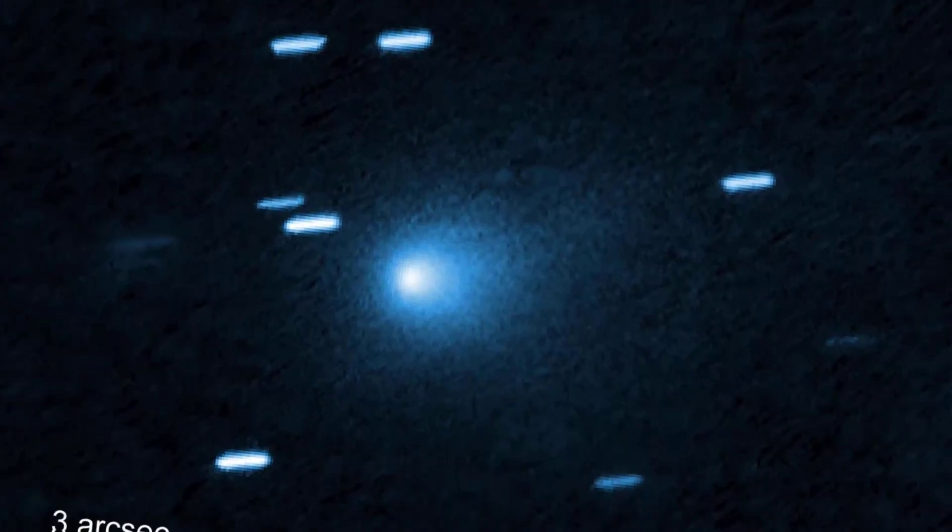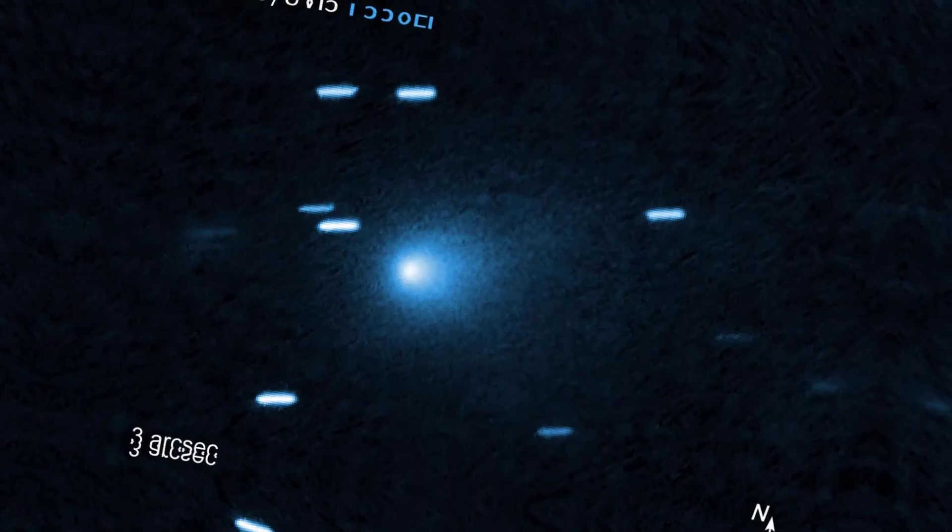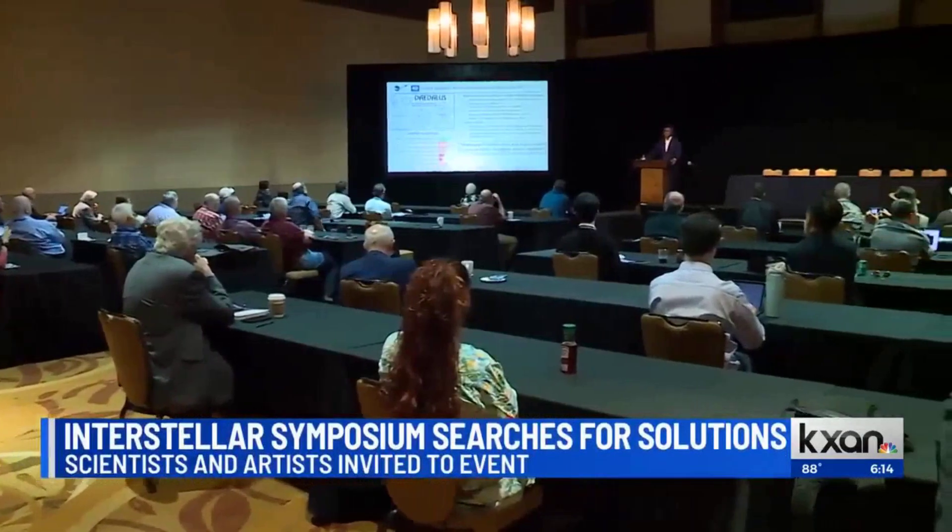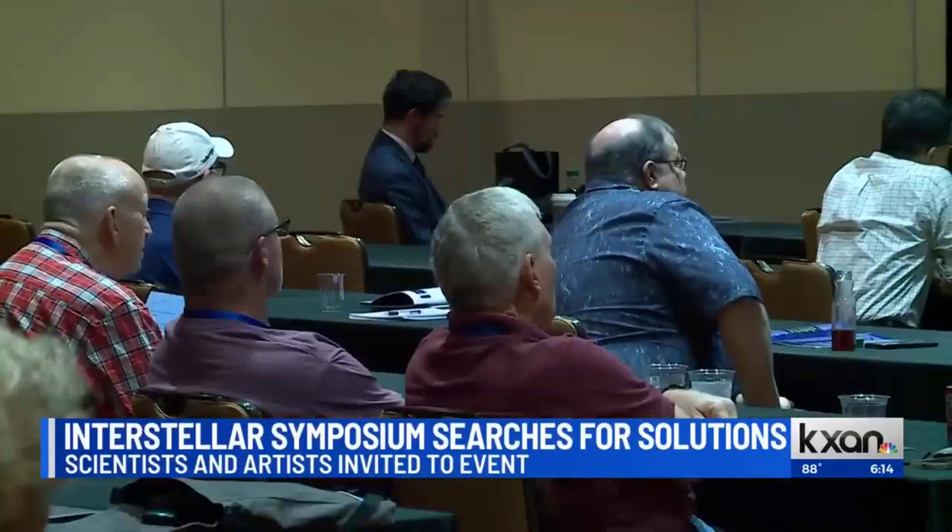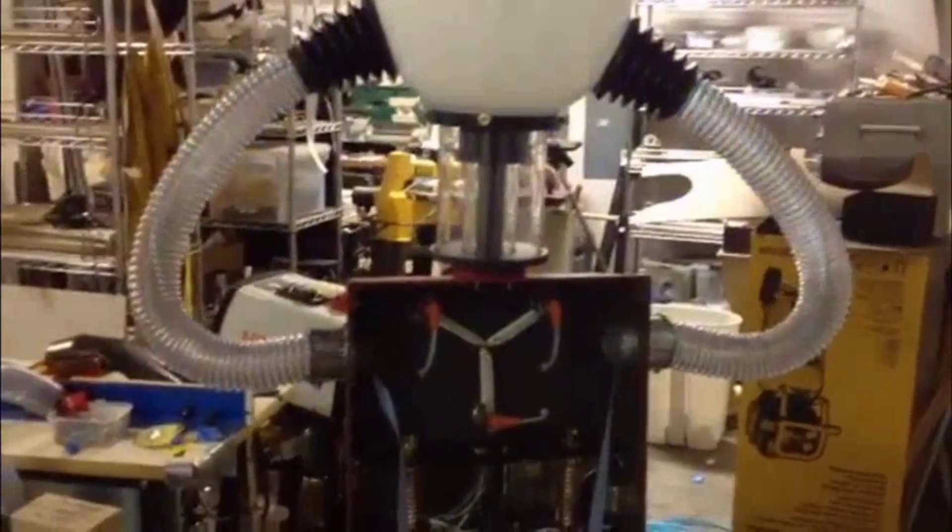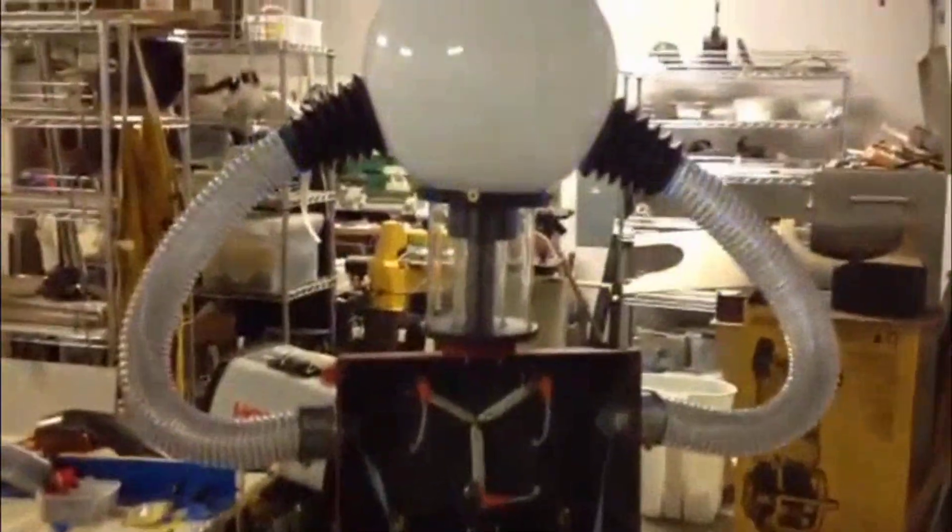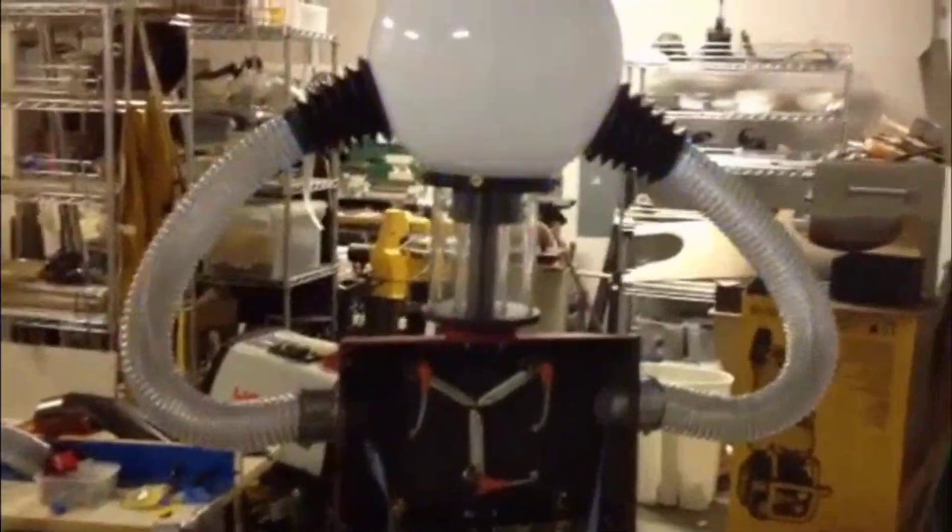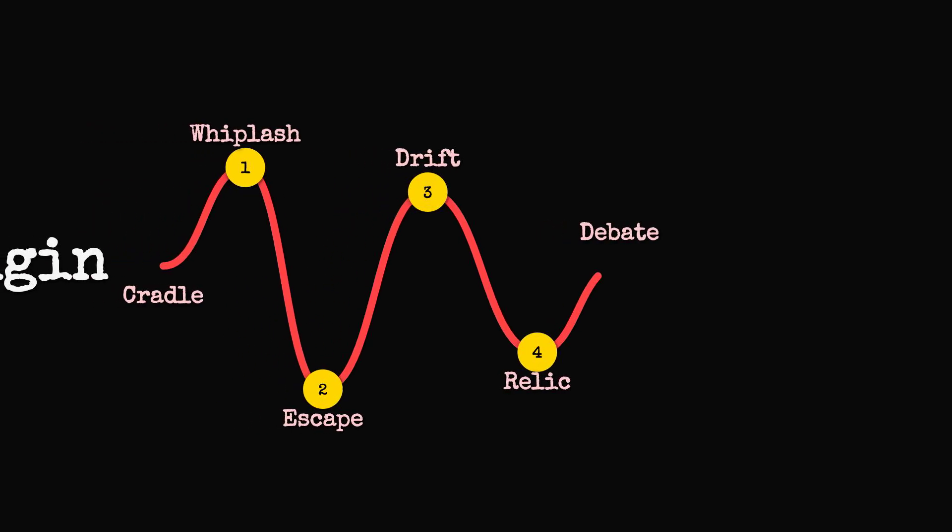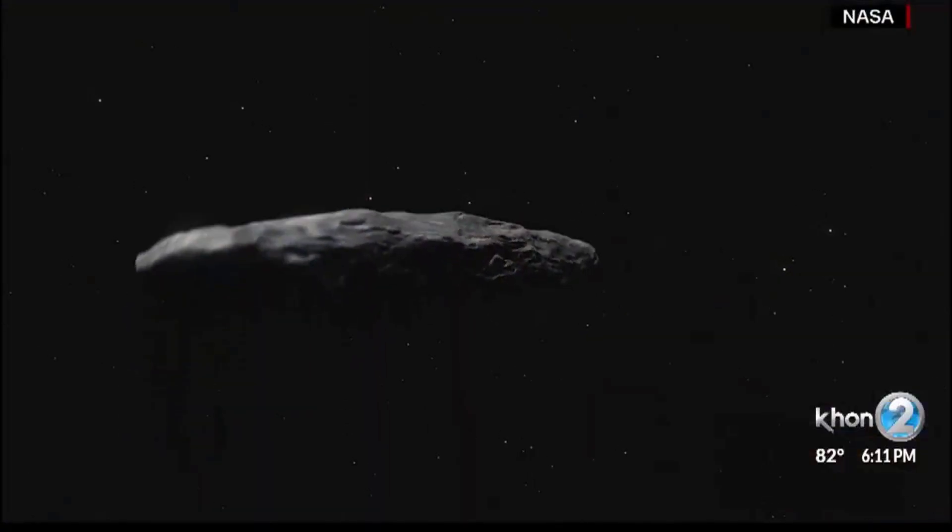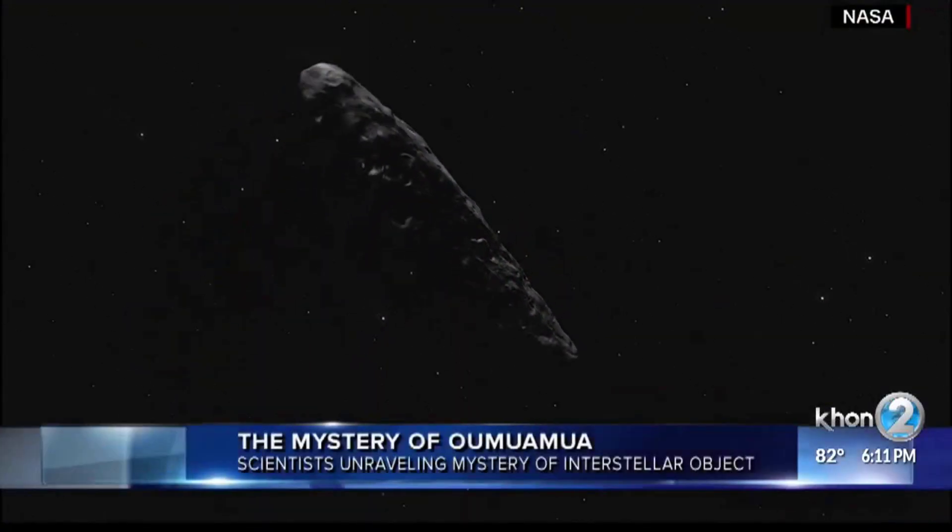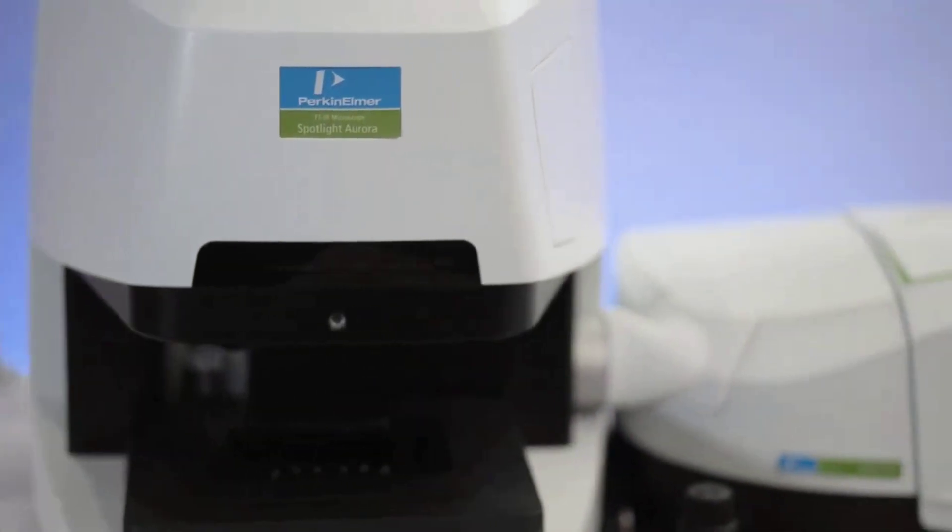Within the scientific community, opinions diverge. The majority see 3i Atlas as a natural comet from another star, a relic ejected by distant gravitational chaos. But a vocal minority, recalling the controversies around 1I ʻOumuamua, argue that certain features—its trajectory, its chemistry—leave room for more exotic possibilities.